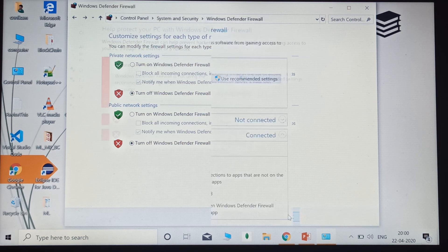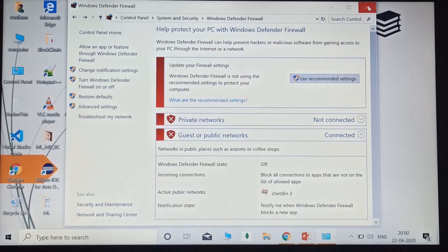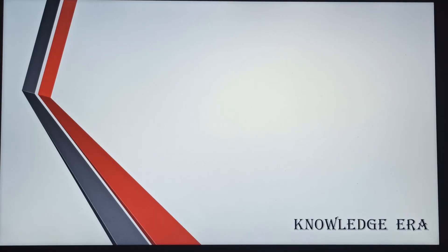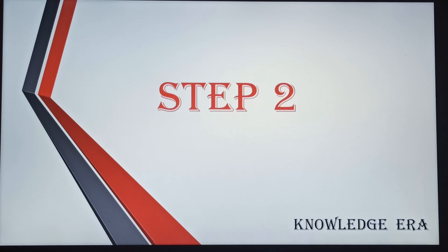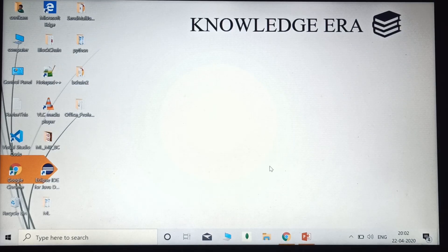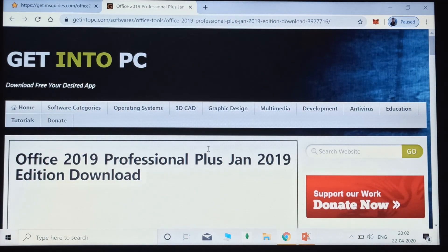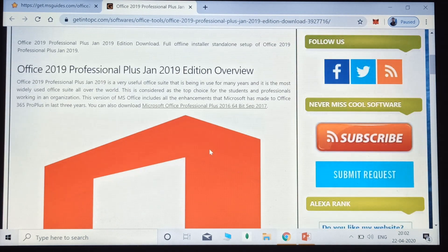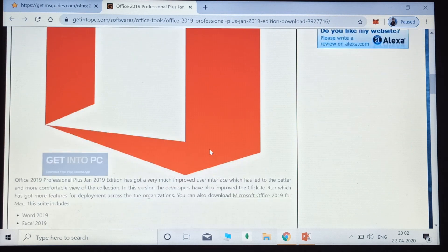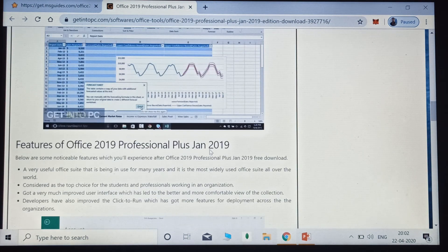After doing that, click OK. We are now done with Step 1. In Step 2, I will show you the installation of Microsoft products. I have given two links inside the description of this video. Click on the first link — you will get a Microsoft webpage for the installation of Microsoft products.